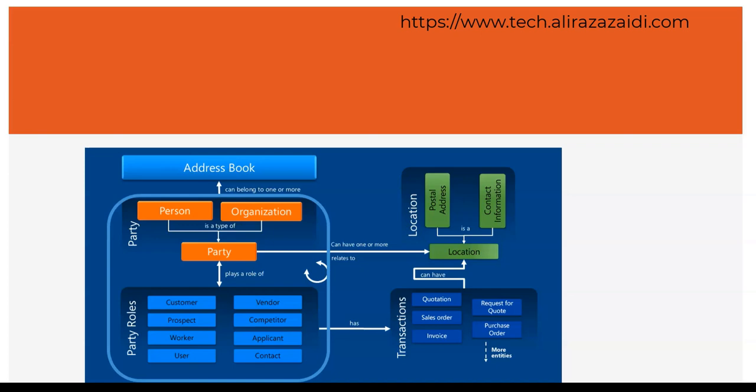If we create any document like quotation, request for quote, sales order, purchase order, invoices and many others for a transaction, these linked locations in all these documents are associated with a party and addresses are copied from a party. For example, postal address, delivery address and contact information all is copied from a party.